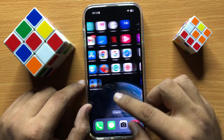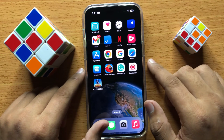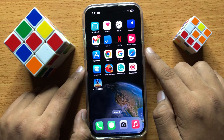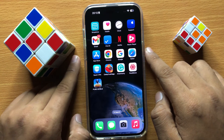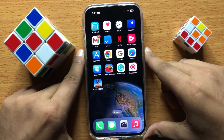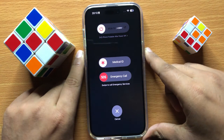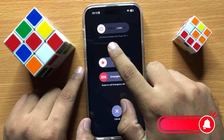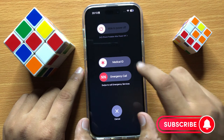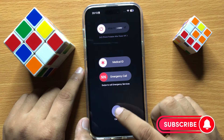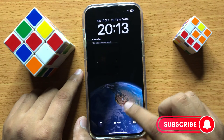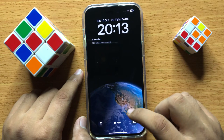If it's still not working, restart your iPhone. To restart, press and hold the side power button and volume down button at the same time. Slide to power off, then power your iPhone back on.